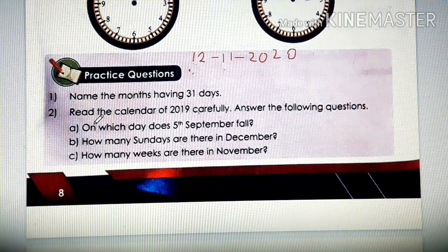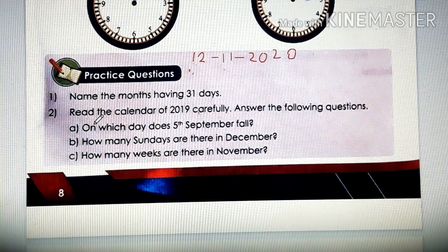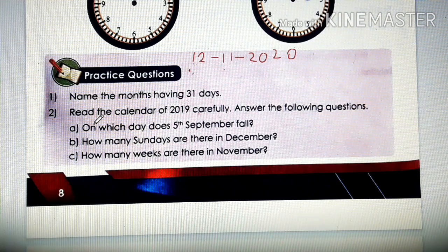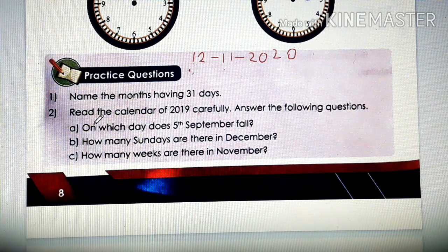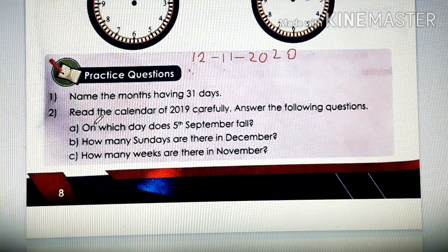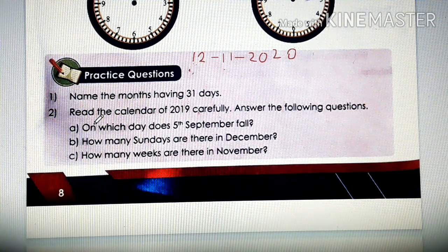Good morning dear children. Let's start today's class. Take out your maths workbook and also your copy. So today we are going to do practice questions. Everyone take out your maths copy and your workbook, page number 8. In today's class, I am going to explain the meaning of the questions and how to solve them. You are going to understand and do them yourself. If you find any difficulty, you can ask me. Let's start with our first question.